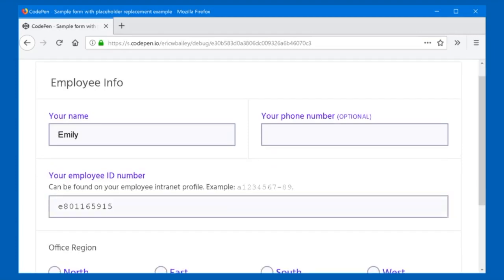Tab. To change the selection, press Up or Down Arrow. Office region, invalid entry. North, radio button, not checked, required, invalid entry, 1 of 4. East, radio button. To change the selection, press Up or Down Arrow. South, radio button, checked, required, 3 of 4. To change the selection, press Up or Down Arrow. East, radio button, checked, required, 2 of 4.